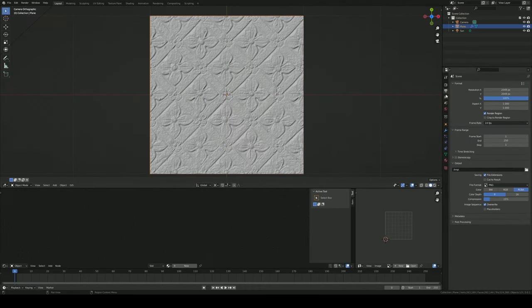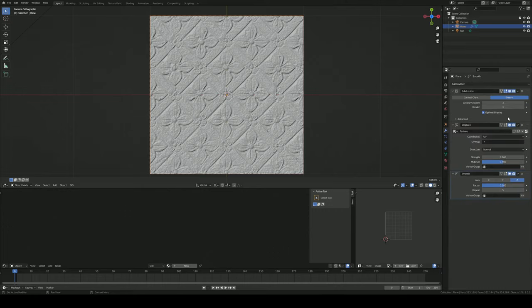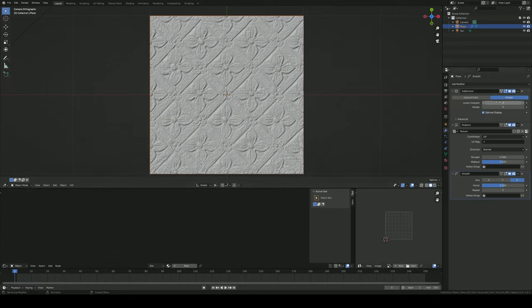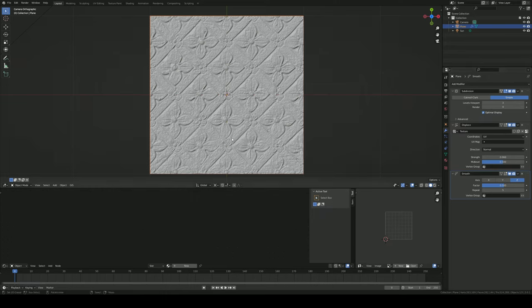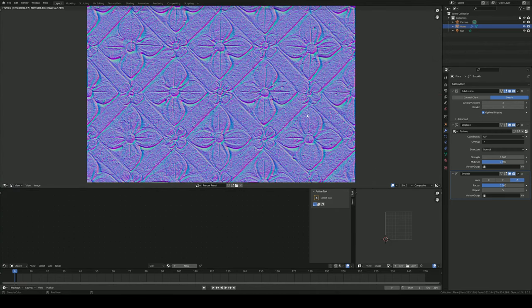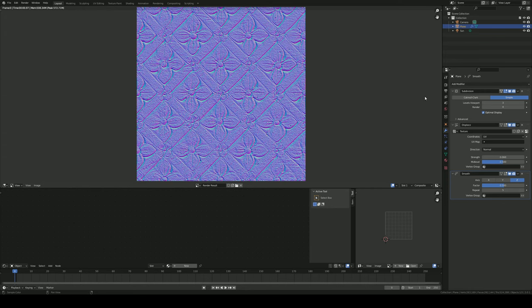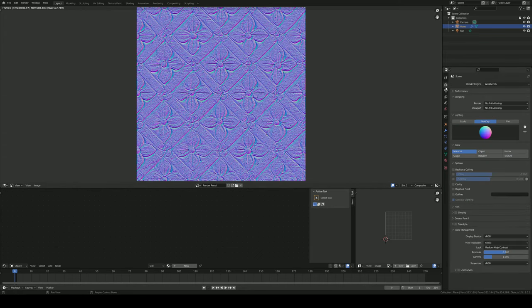And then pretty much, that's it. You've got this set up as workbench, no anti-aliasing, matcap set to normal. Make sure your render samples are what's high, and not just your viewport, because you are going to have to render this to get your normal map look. You've got your displacement set up and your smooth modifier. And you just hit F12, or you come up here and you hit render image, and that's it. Now you've got a normal map from an image.